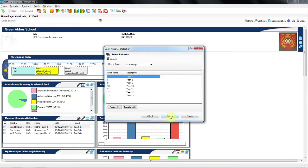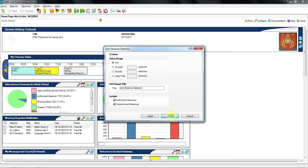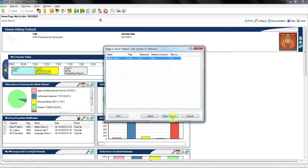I then get the ability to select the children that perhaps I think Jimmy may have been distracting and taking out of school with him. If I choose year groups 10, 11 and 12 and drill in, it will give us the children that have the same pattern of absence as Jimmy.